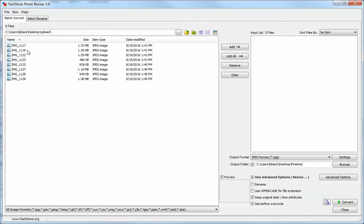I have this group of pictures. I'm going to do all of them, so I'm just going to hit add all.